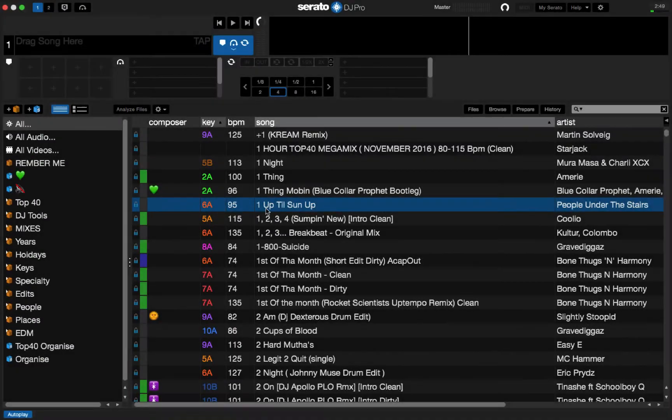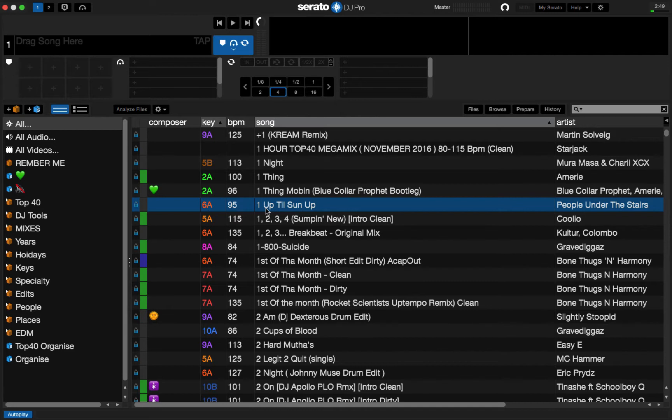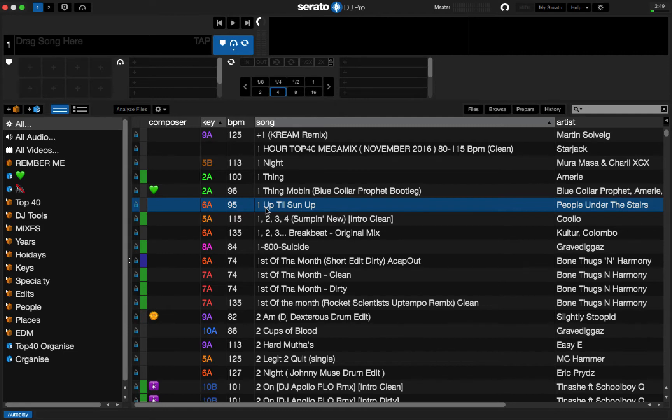Alright, so what I want to explain here is how to start over. If you are currently using a version of Serato with a ton of crates and you want to completely wipe everything clean and start completely over with this system, then I'm going to walk you through step-by-step on how to do that without actually losing any of your music.